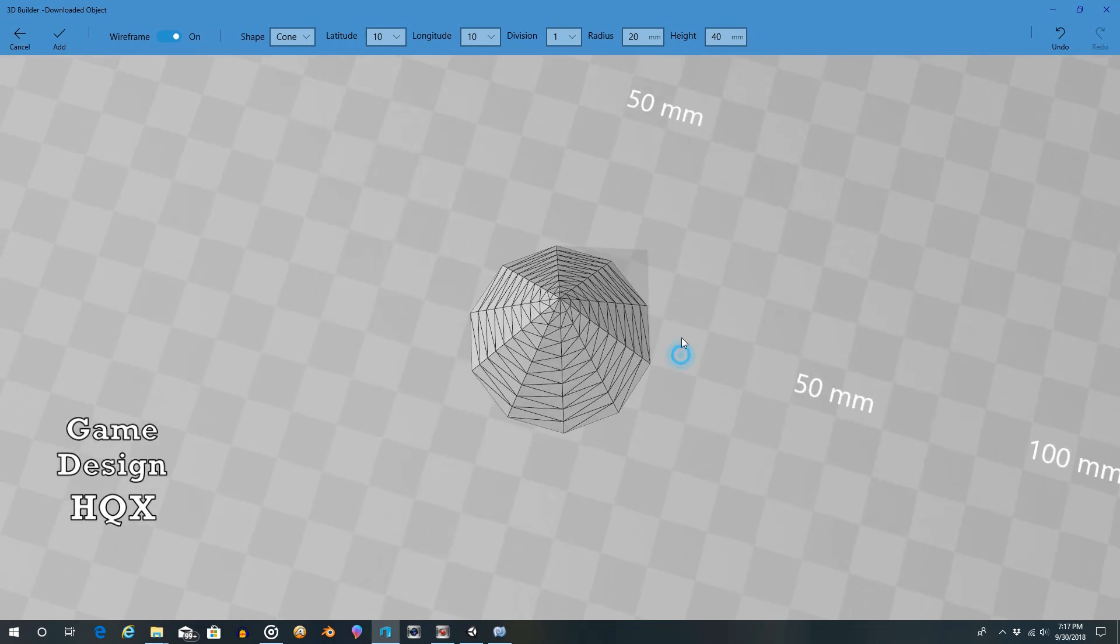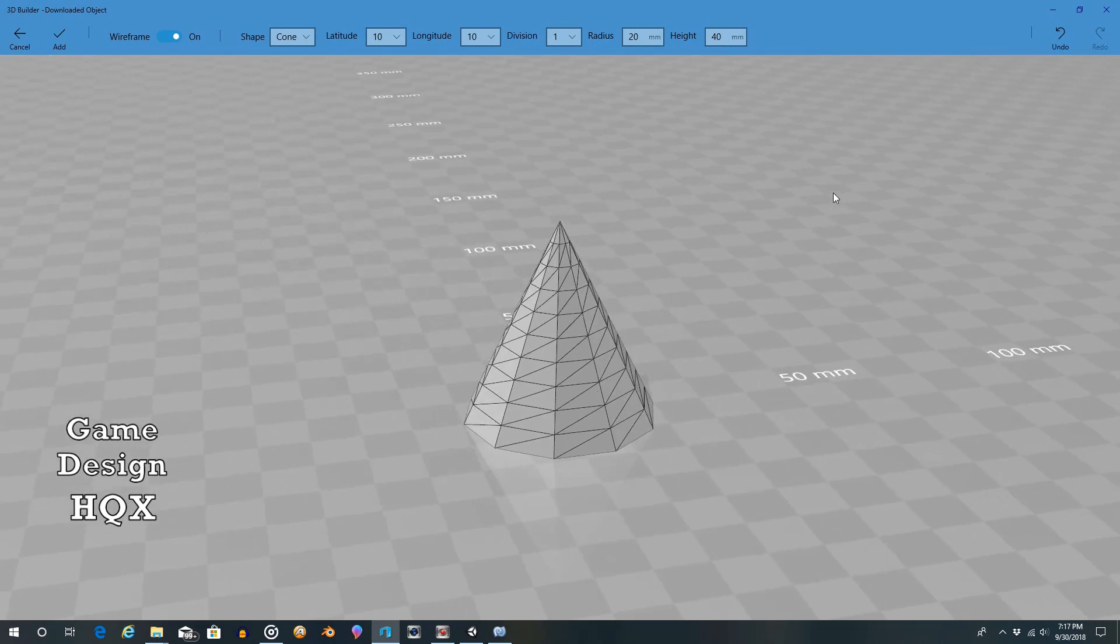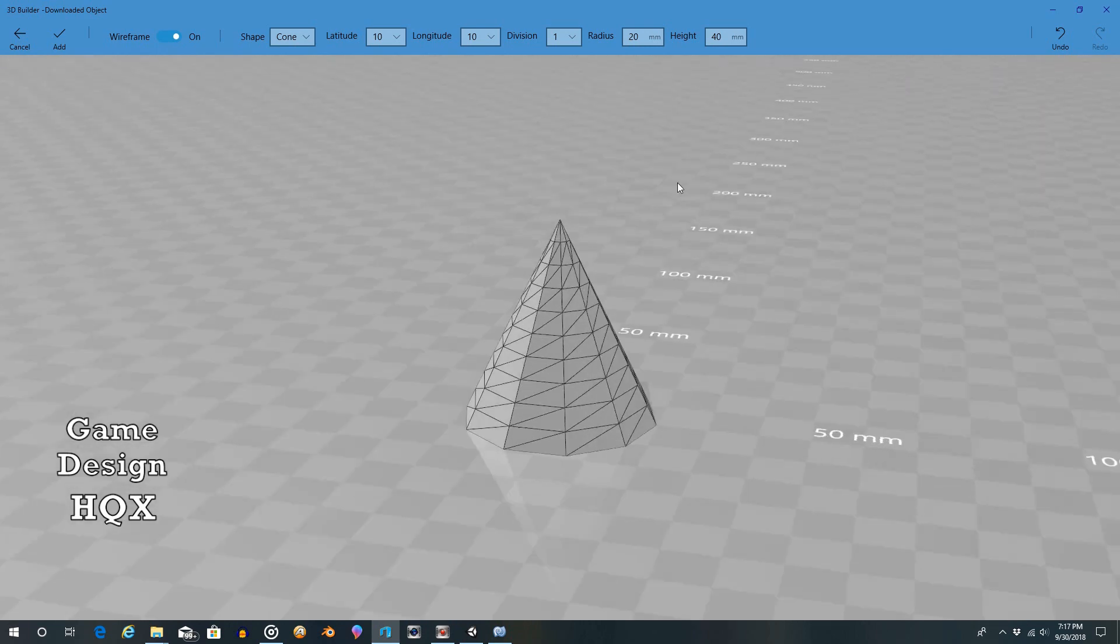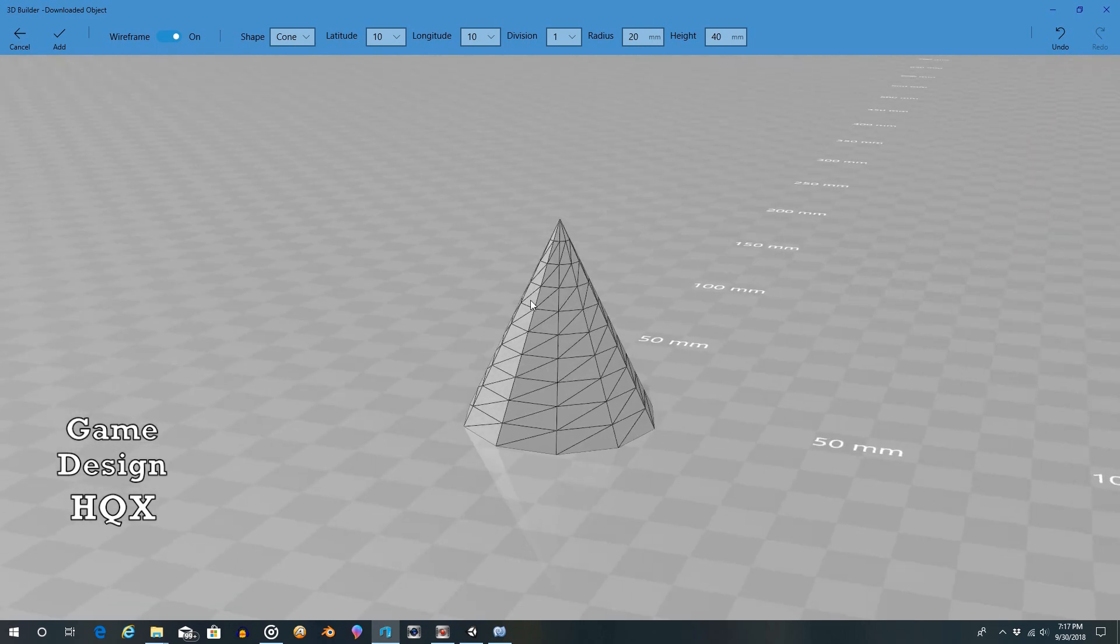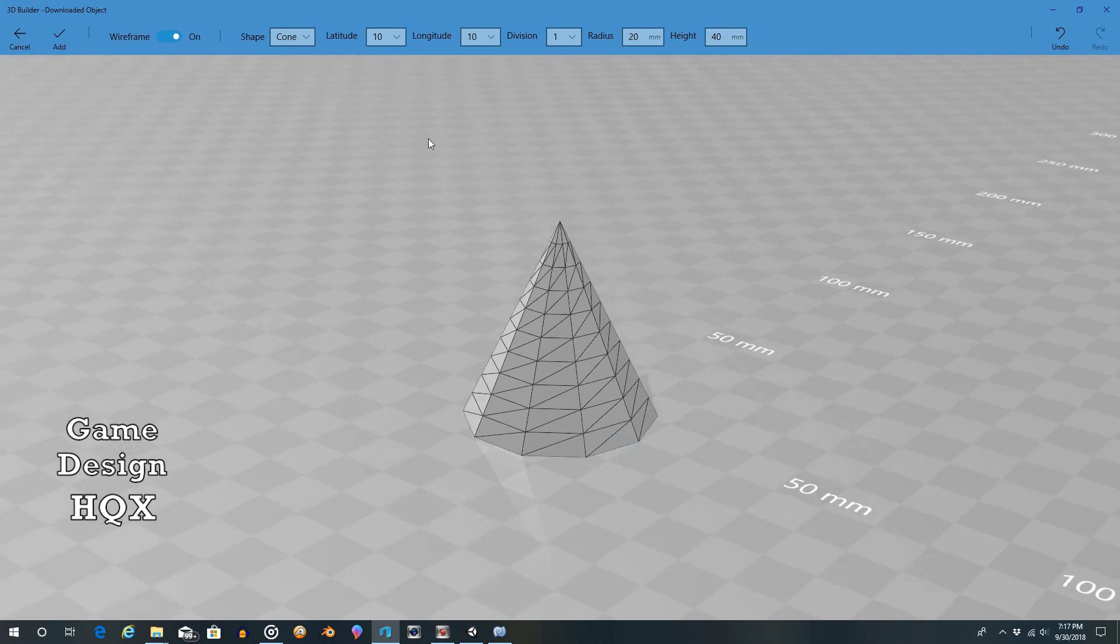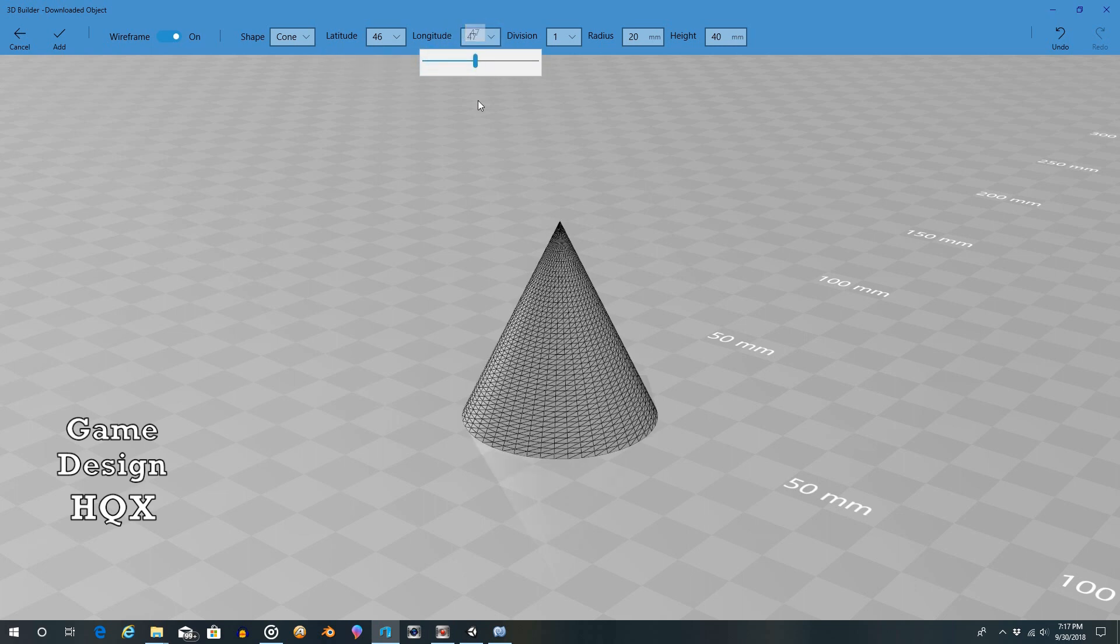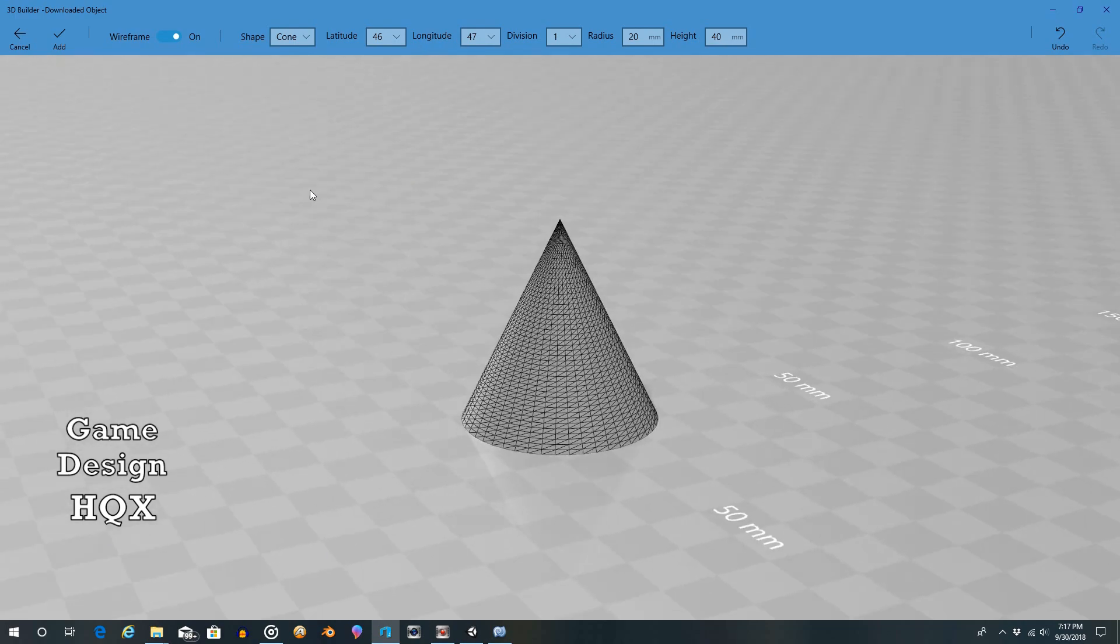Or maybe it's meant to be like a drill bit that you want less facing. So you want it to be less roundish and more angular. But again, with the latitude and longitude, you can again make it nice and smooth.